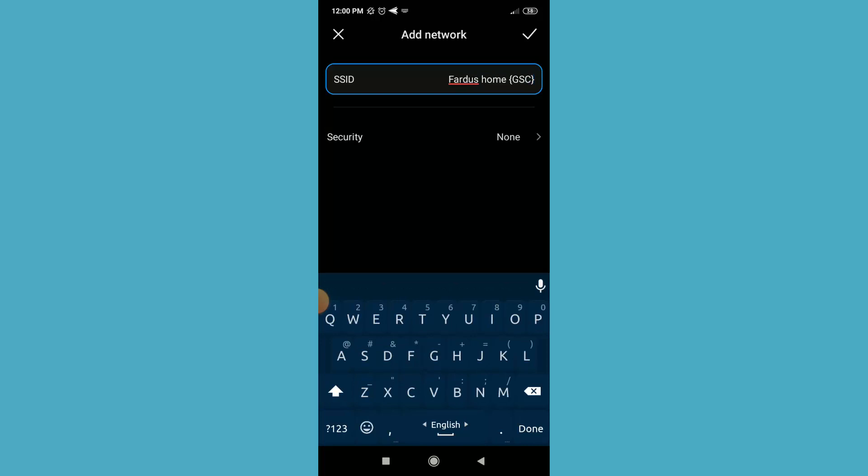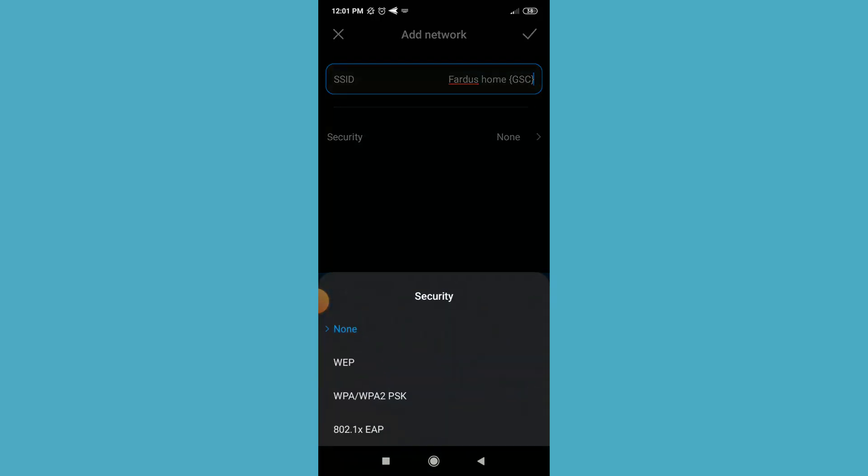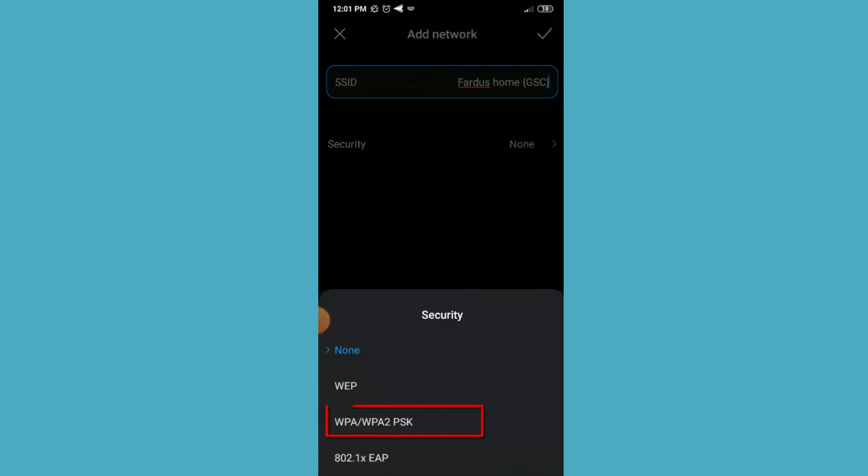After that, here in security option, choose your security type. My security type is WPA/WPA2 PSK. I'm going to select it.